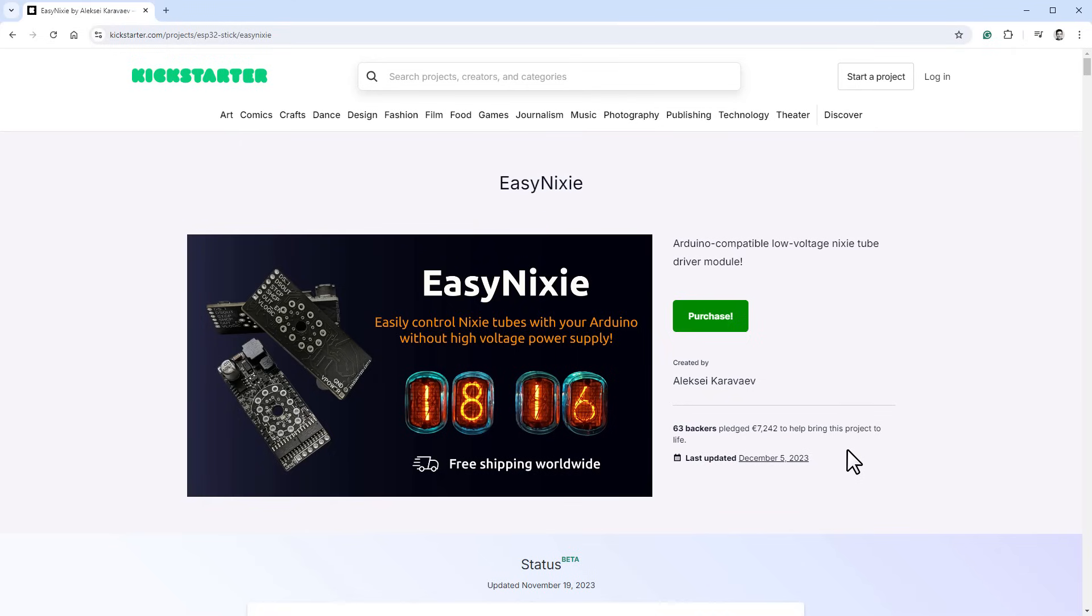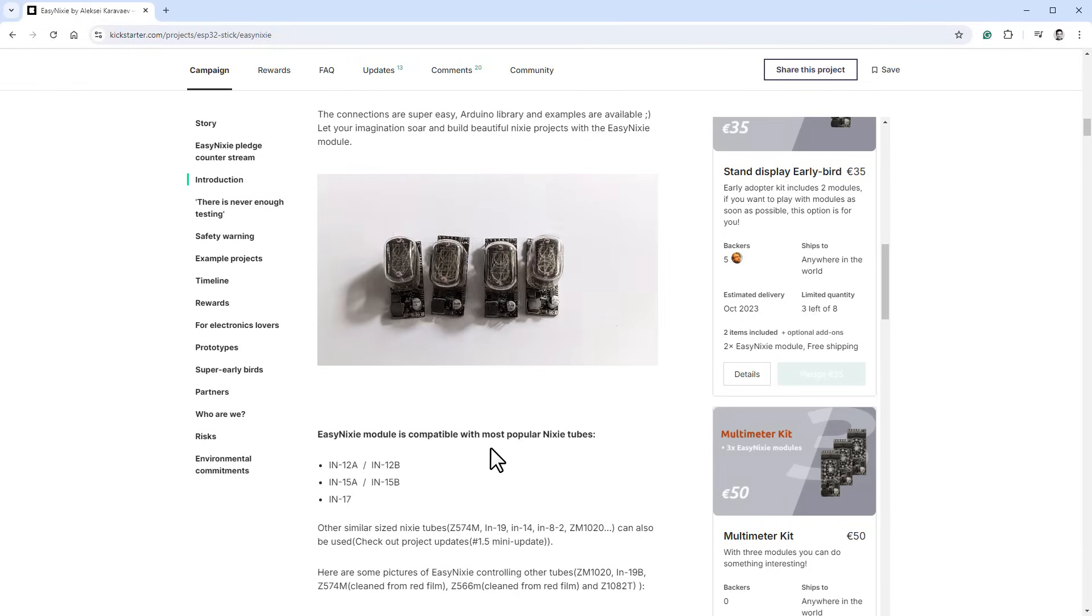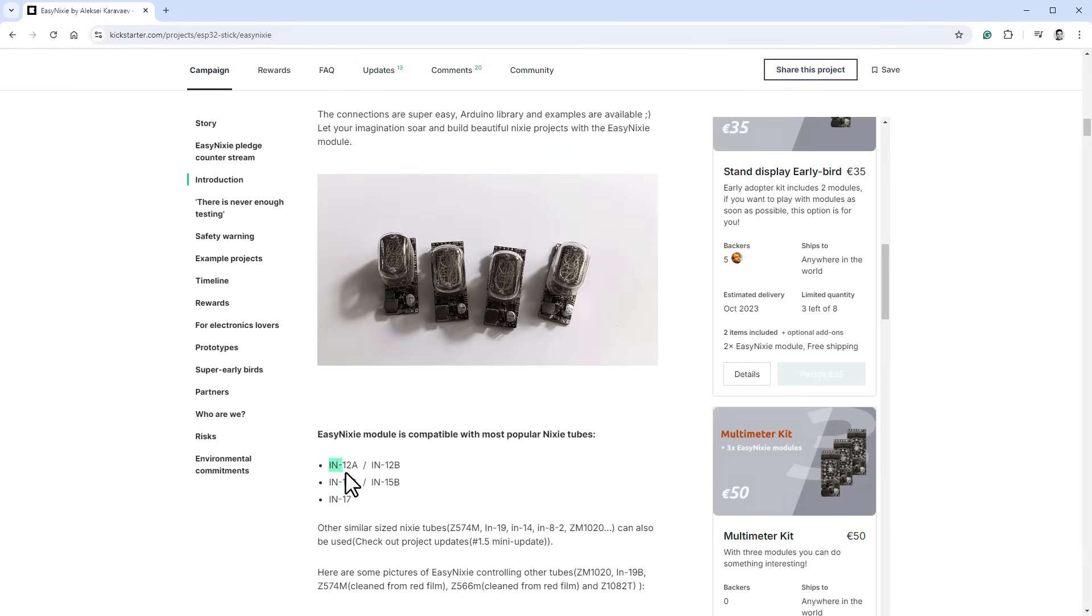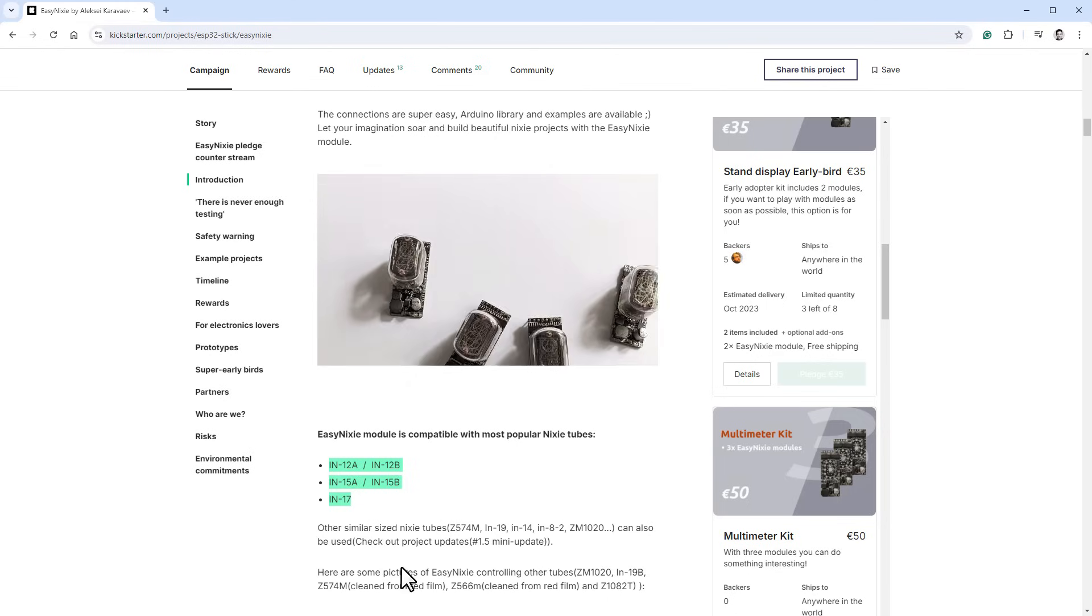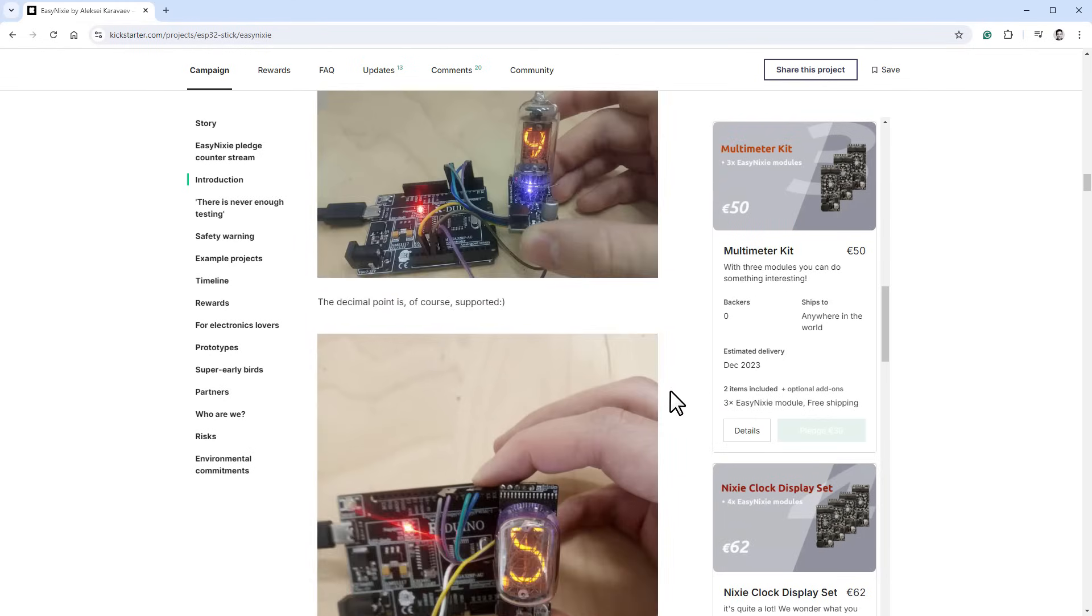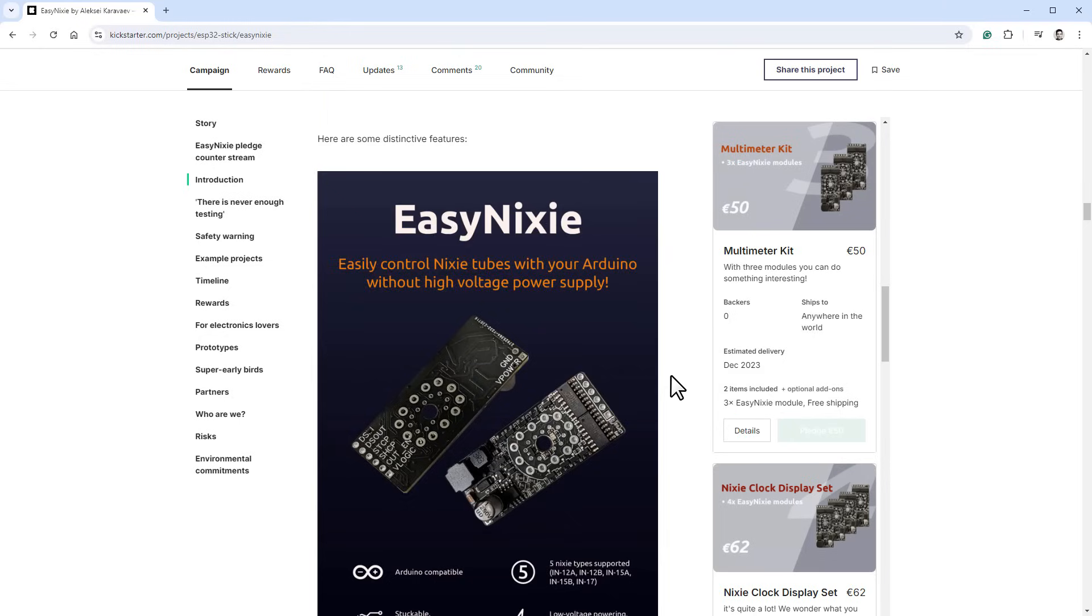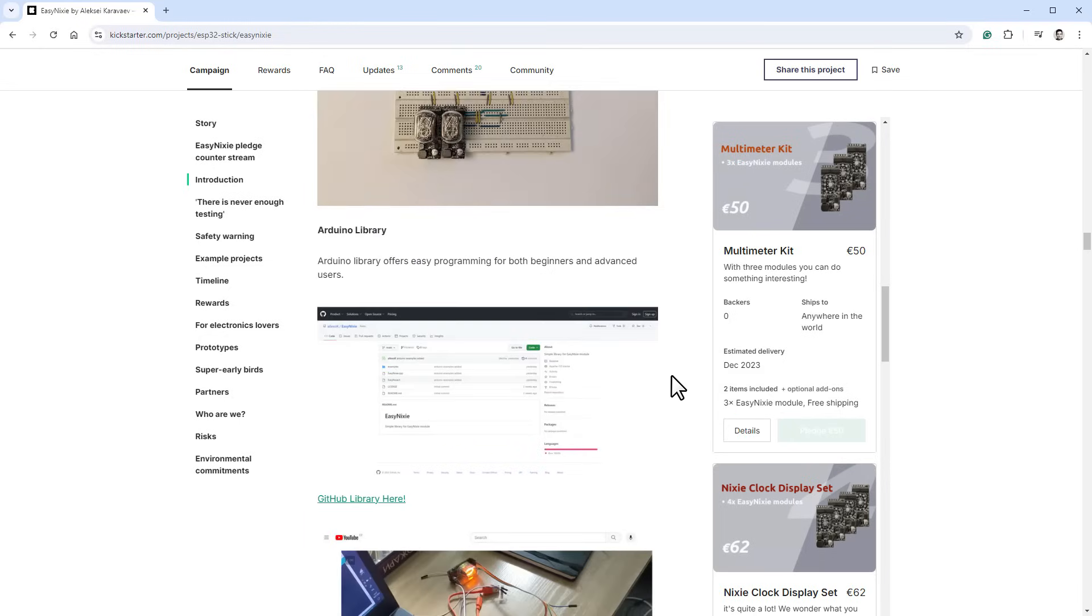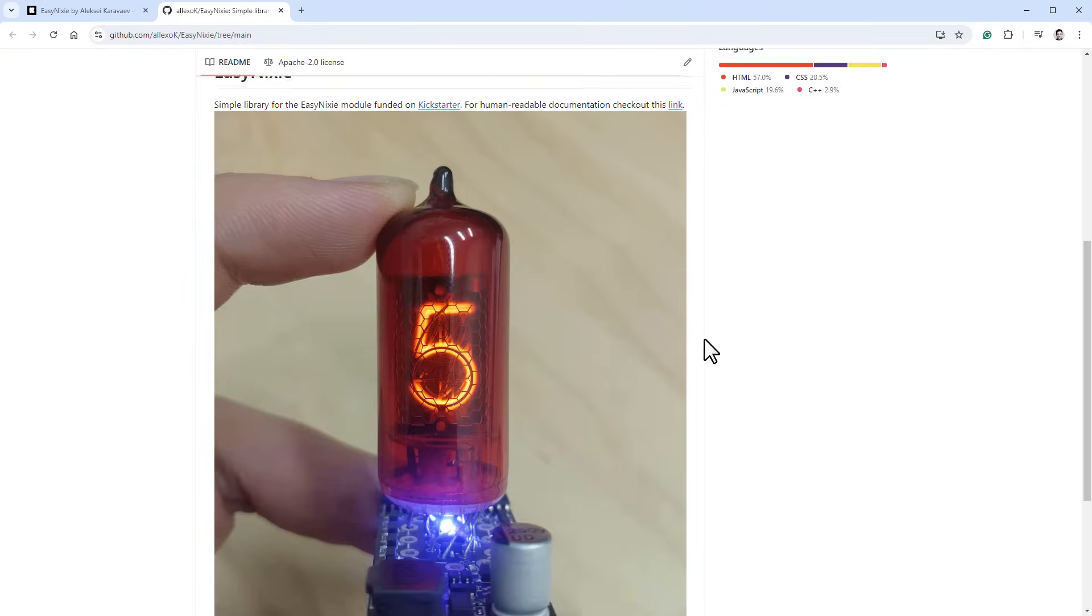Let's get back to our project and the driver board. I believe that this EasyNixie board started as a Kickstarter project, and it was successfully backed last year. This Kickstarter page includes all the important details, including nice looking animations and the list of Nixie tubes that could be used with this board. If I keep scrolling down, there are more images showing different Nixie tubes, but I'm looking for the Arduino library.